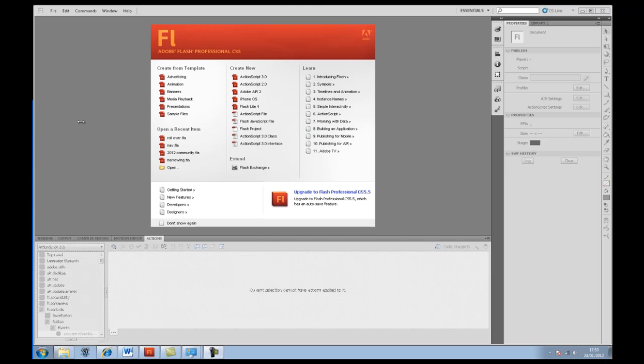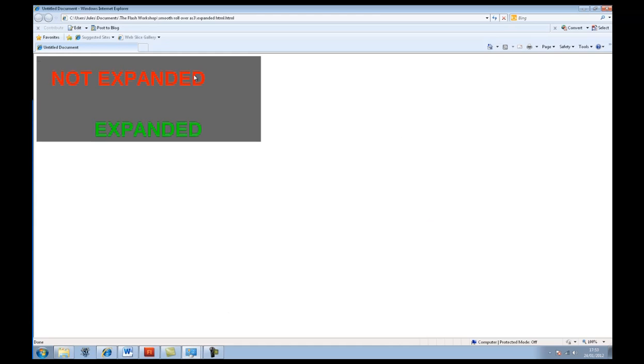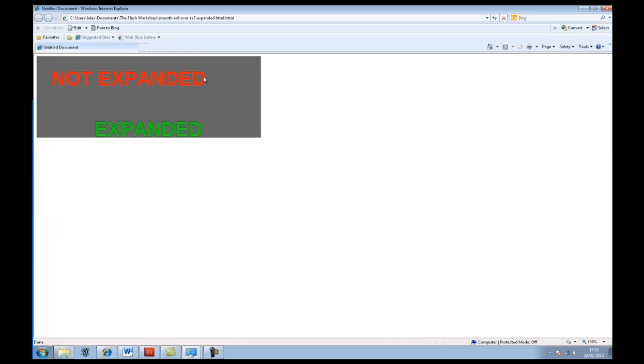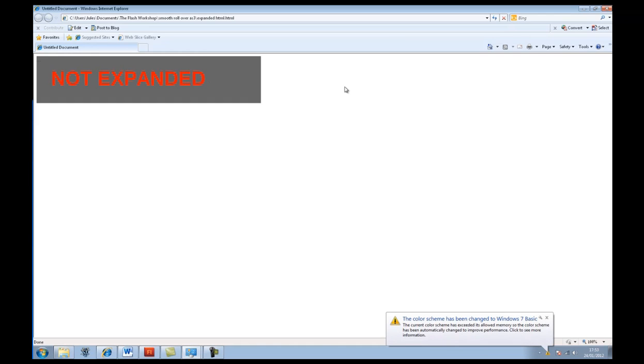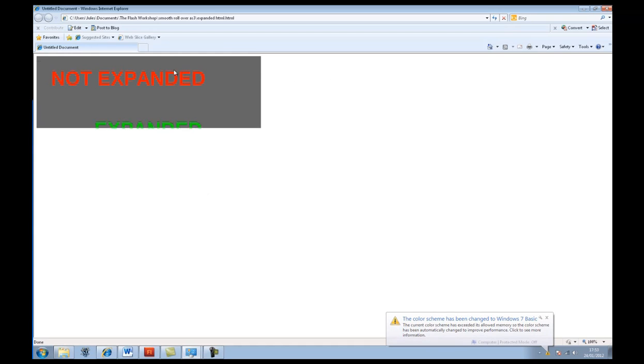It's also going to use some simple JavaScript and HTML as well just to integrate with it. Let's have a look at the finished product. So it's really basic. This is your normal HTML content so you can have your web page here and just roll over and roll out again.